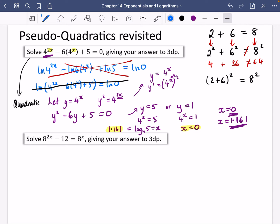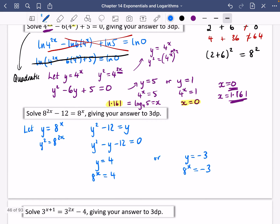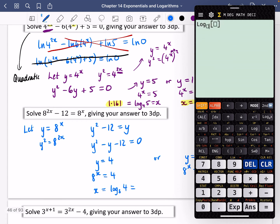Instead, we're going to make this a quadratic. Let Y equal eight to the power of X, so Y squared equals eight to the power of two X. Substituting in gives Y squared minus 12 equals Y, which rearranges to Y squared minus Y minus 12 equals zero. Using the equation solver with coefficients one, minus one, and minus twelve, the solutions are Y equals four or Y equals minus three. For Y equals four: eight to the power of X equals four, so X equals log base eight of four, which equals two thirds, or 0.667 to three decimal places.